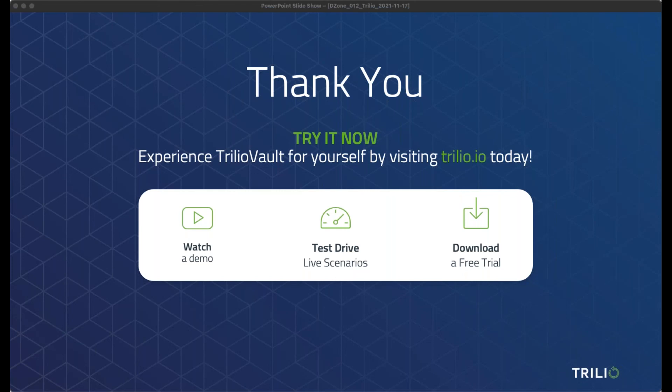I genuinely thank you for your time today. I hope that was very beneficial and we encourage you to try TrilioVault for yourself — give us feedback on how you're using it in your DevOps world. DZone would like to thank Kevin for a great and informative presentation and Trilio for providing the audience with a great webinar. Thank you to everyone who attended today — we hope you learned something new that will help you in your developer career.